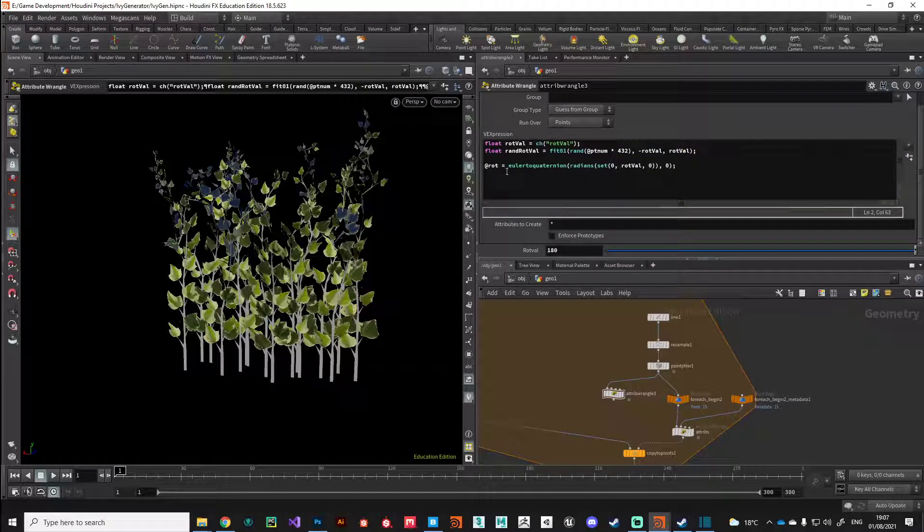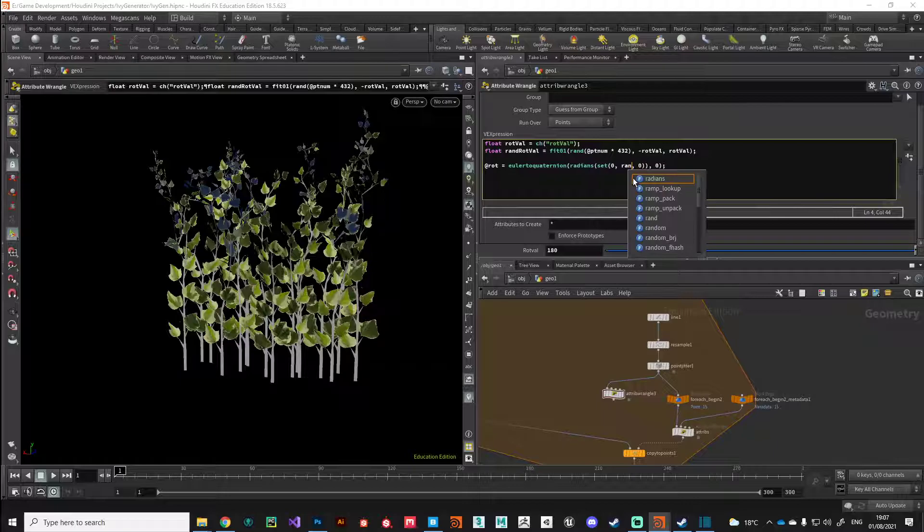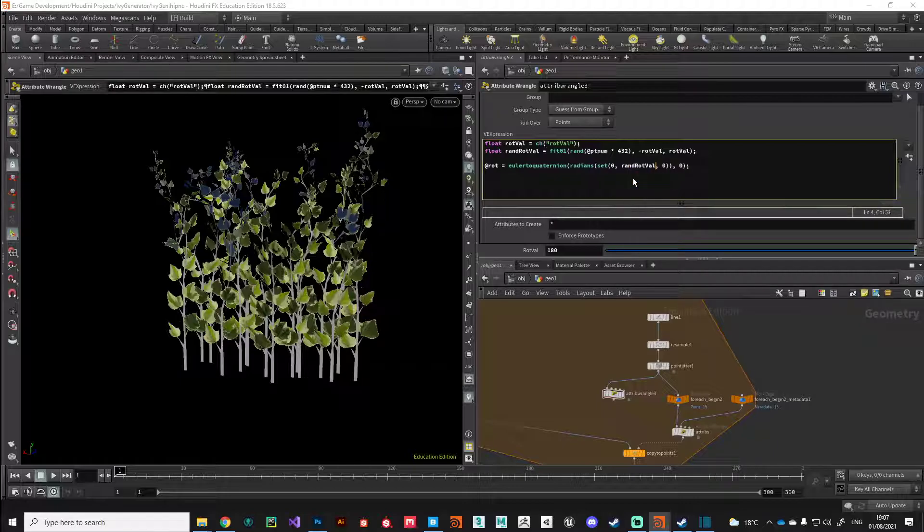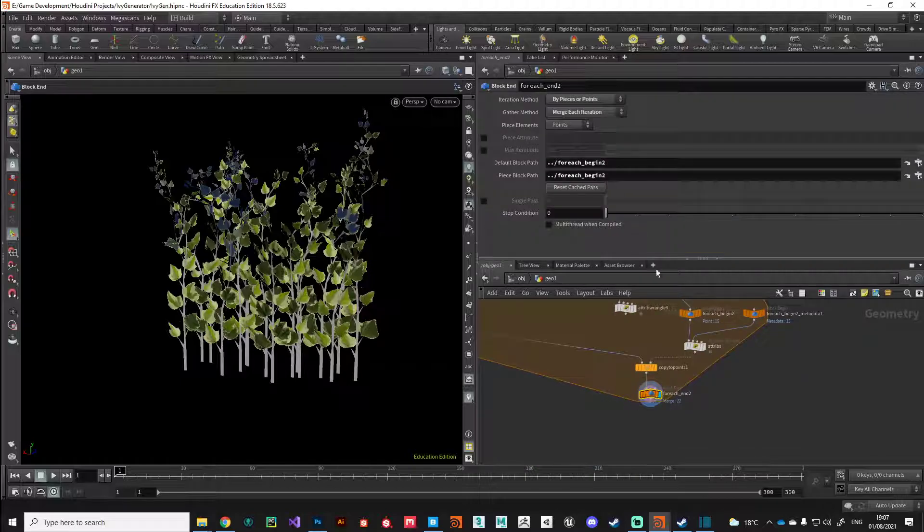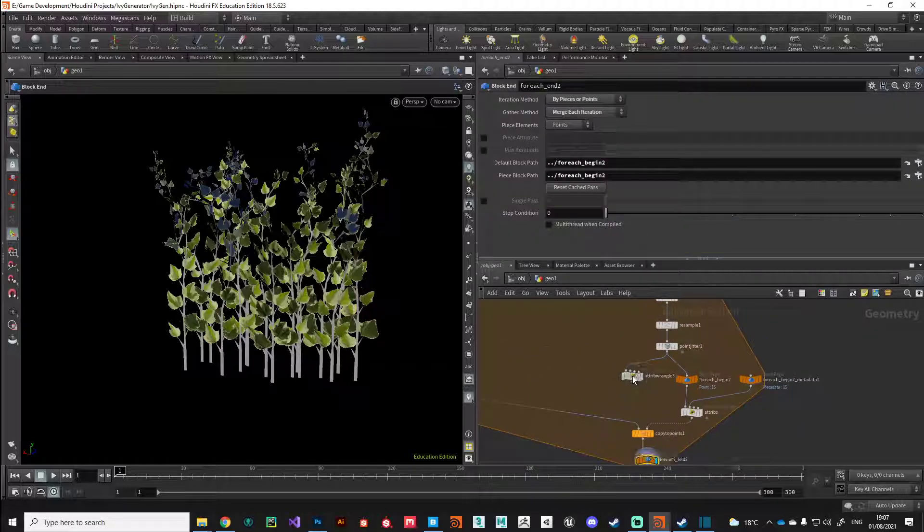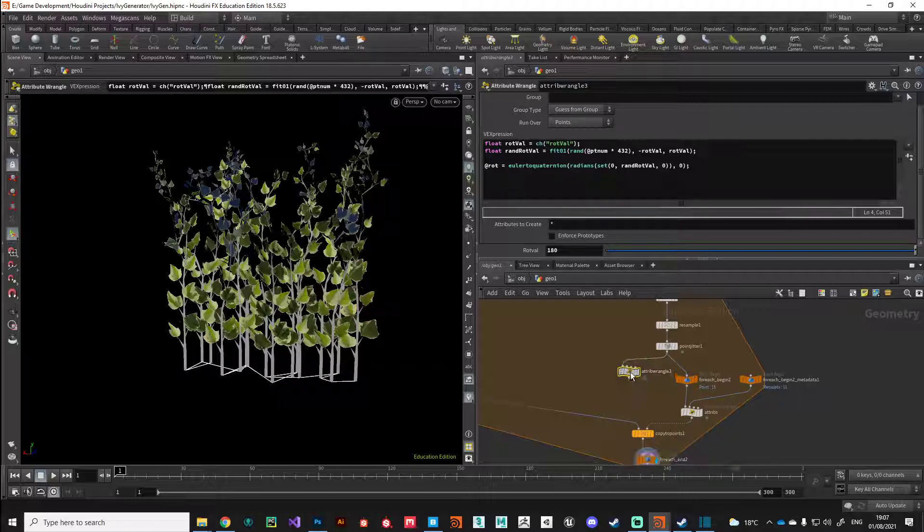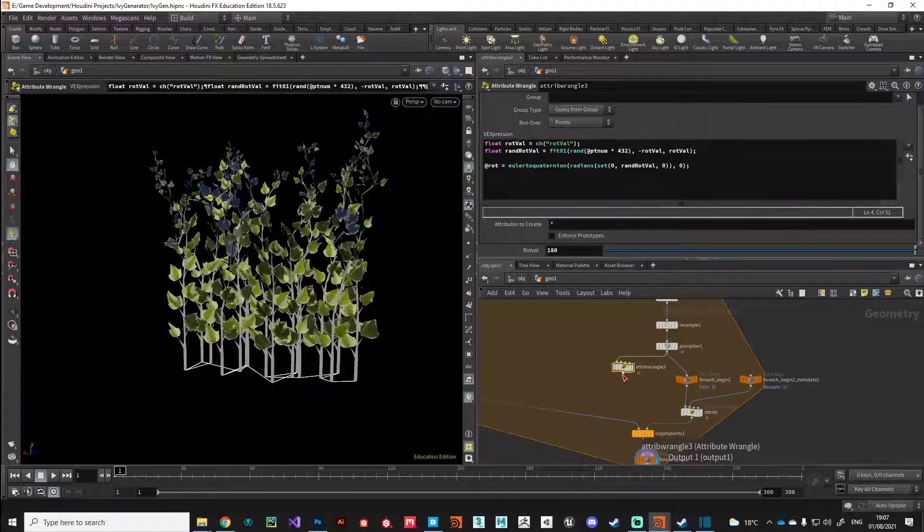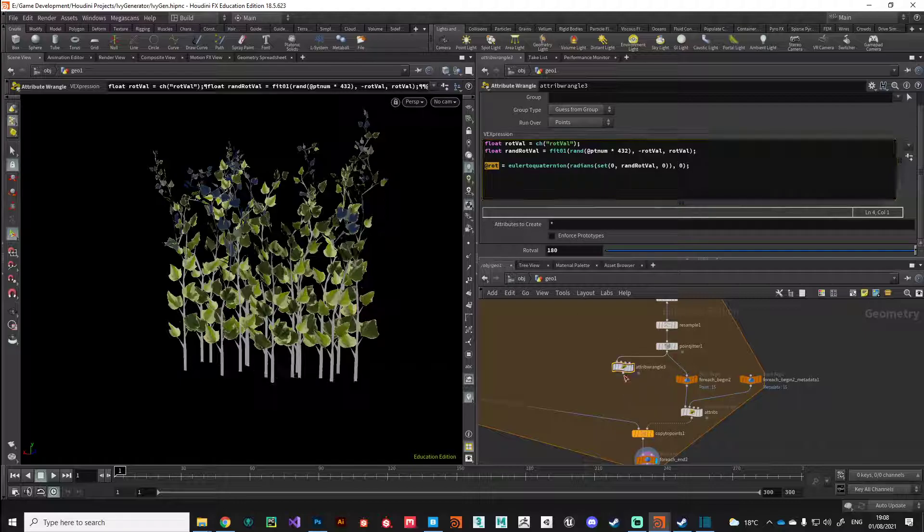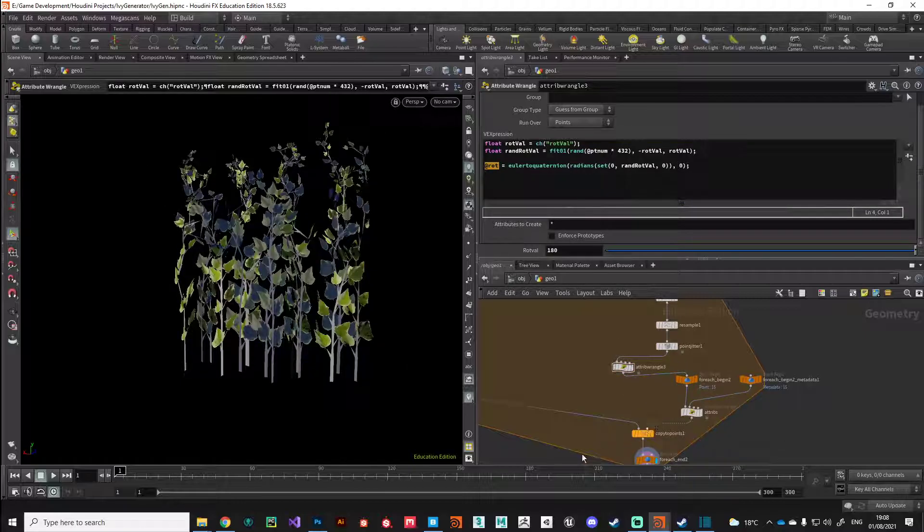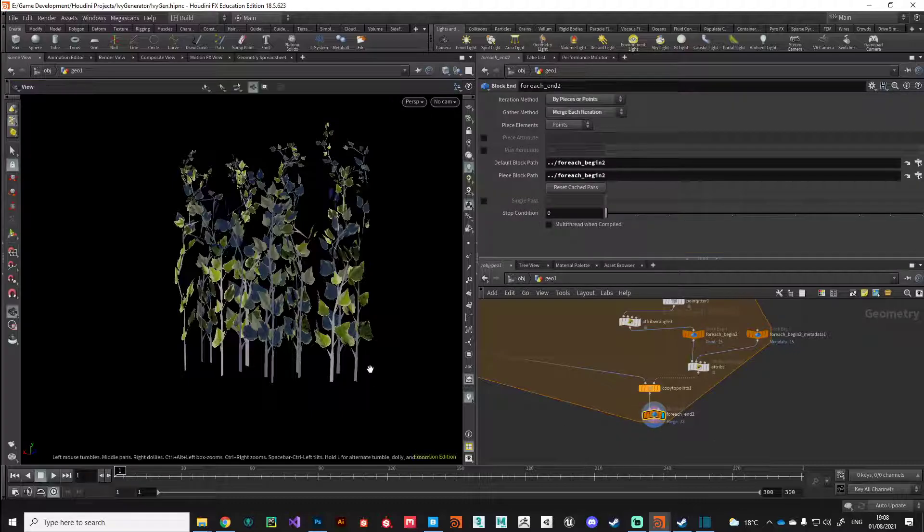Now in our expression we can just plug that per point rand rotval in there. It wasn't working because I haven't got it plugged in, so once we've built that attribute wrangle, remember to plug it in. Our rotval is now going to drive the orientation of these points once we plug that in. There we go, you can see we're picking up a random rotation on each copy.